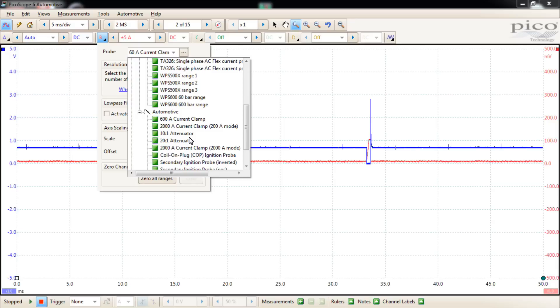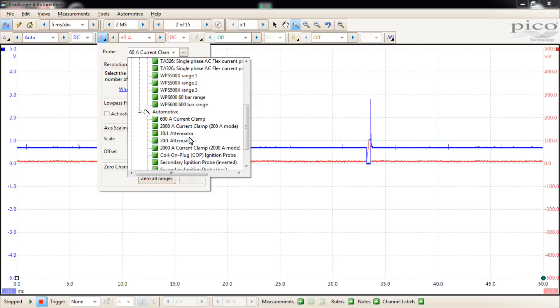The attenuators basically divide the actual circuit being measured before it enters the scope module. So these attenuators would be, in the case of the PicoScope, BNC, just like your test leads are. And you would put these in series with your test lead. You wouldn't put your test lead directly on the scope. You'd put your attenuator on the scope and then you'd put your test lead on the attenuator. So the attenuator would end up being in series there, dividing the actual voltage before it enters the scope.